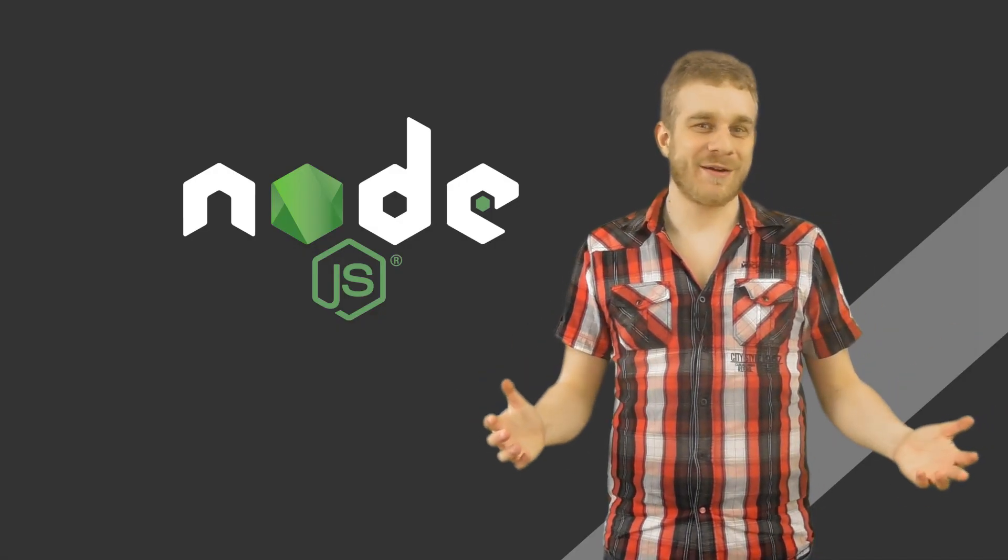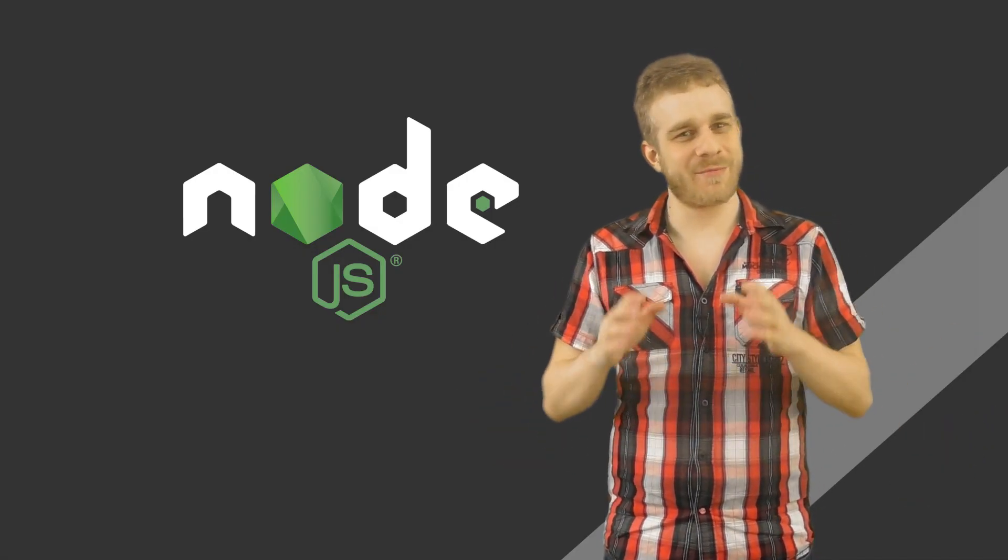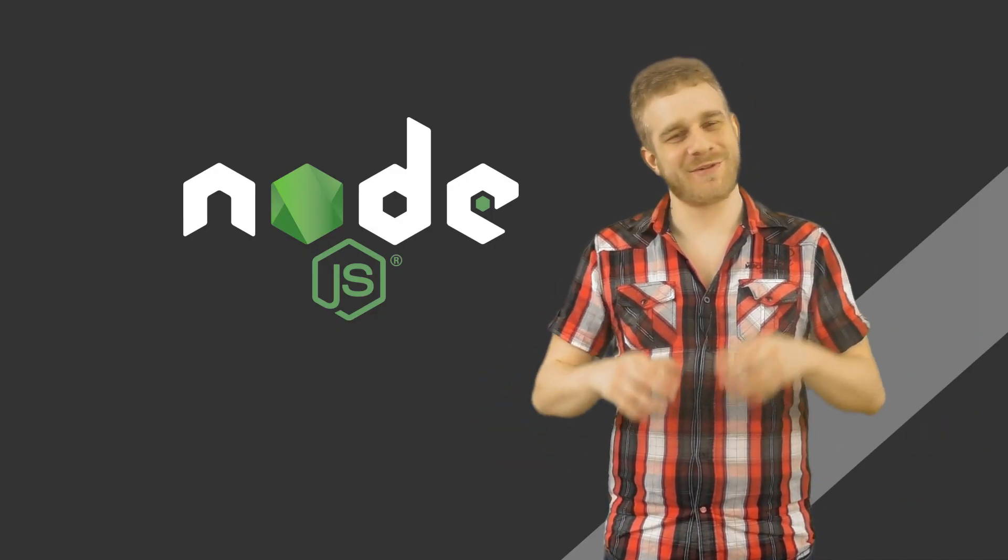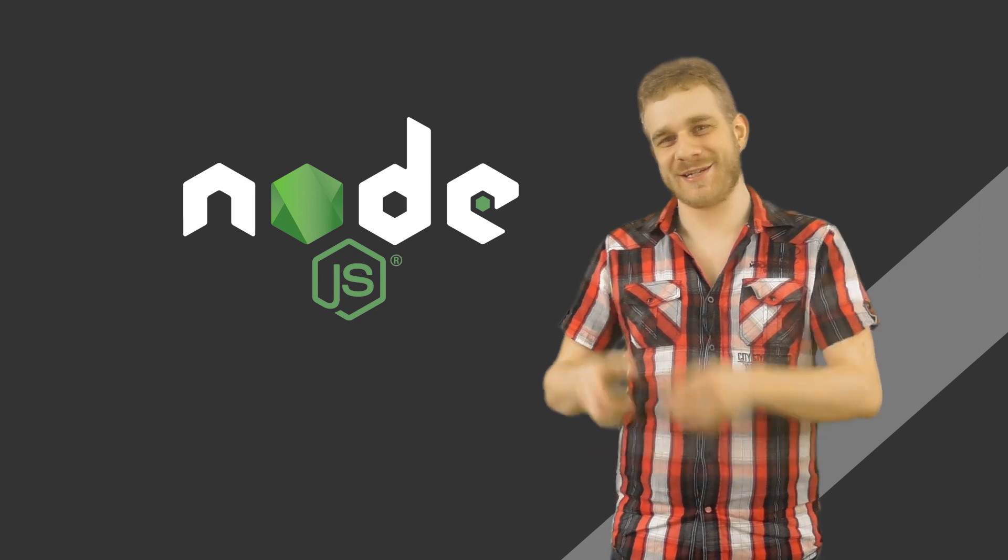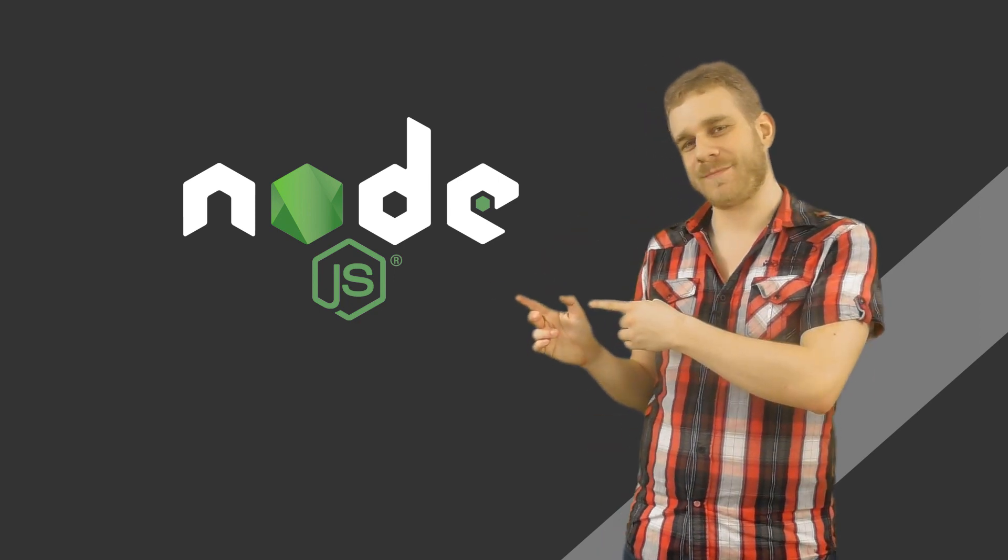Hey, welcome everyone and welcome to a brand new project where we have a look at Node.js.